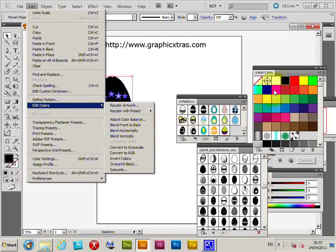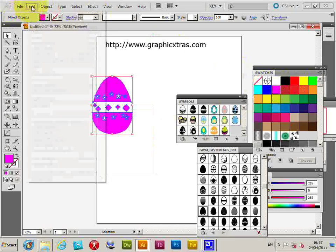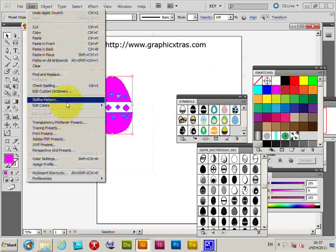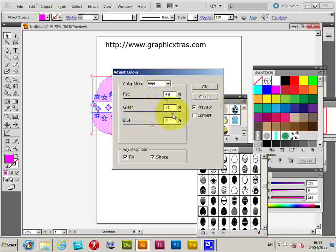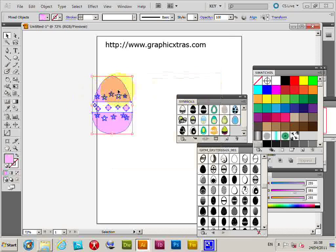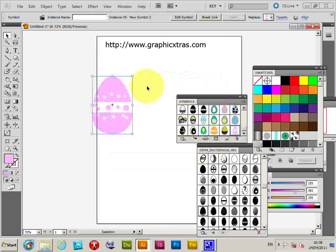So I'll just quickly select the color and then use the edit colors feature, color balance. Preview. Modify the color. Click OK. And again drag it back into the symbols palette.